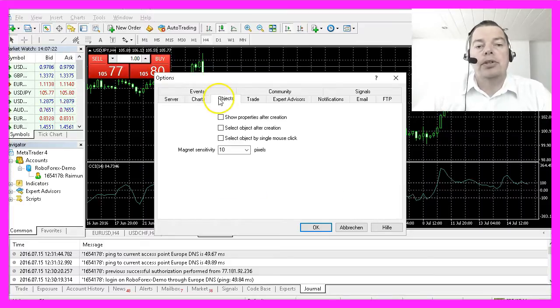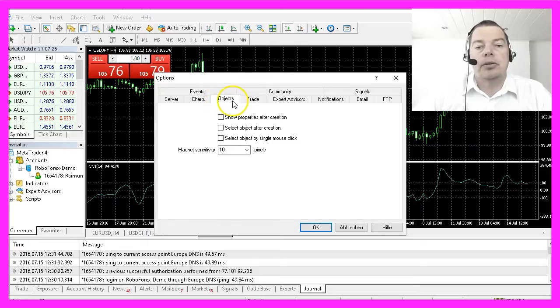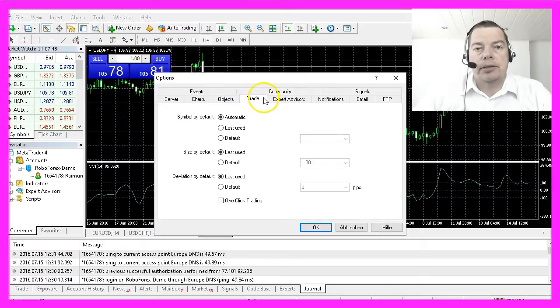We won't change anything in the Objects section and we also won't touch the default settings in the Trade section.